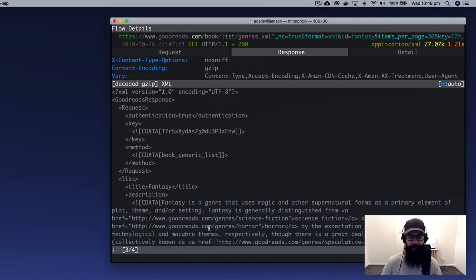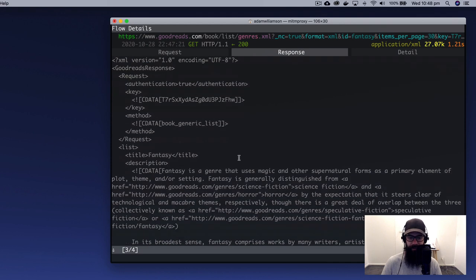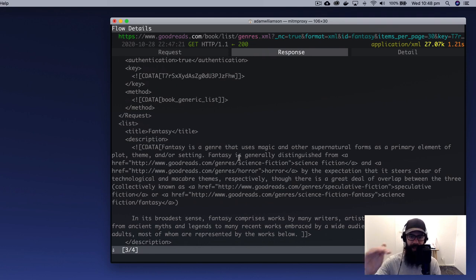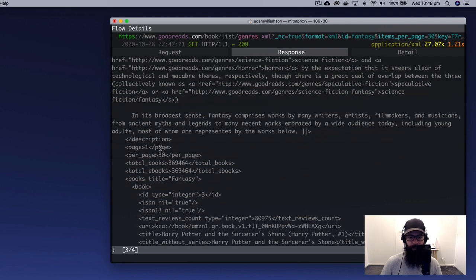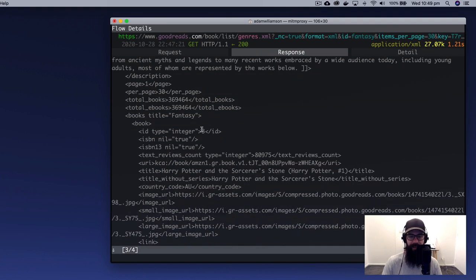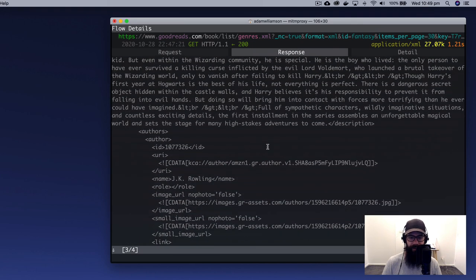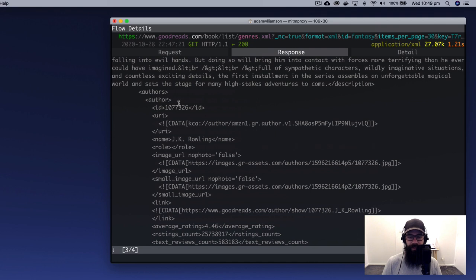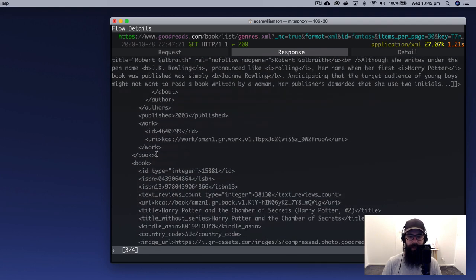The response is really where all the juicy details are. The decoded XML looks like fairly structured data — similar to HTML with open and close tags. We have a list tag, title, description, page one of one, 30 items per page. We have metadata: total books, total ebooks, title fantasy. Then we have a book tag containing rich metadata: an ID, ISBN, image URLs, and author information. Authors appear to be nested, so there may be multiple authors per book.